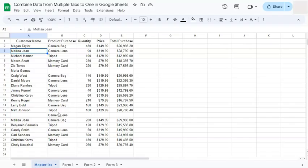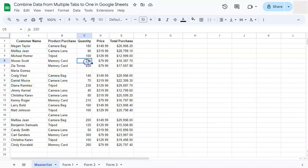So we're going to include every column right here in our formula, so whatever it is that we add will still be included.